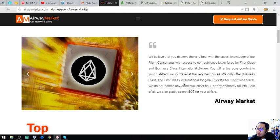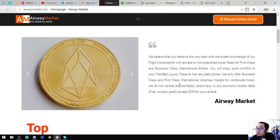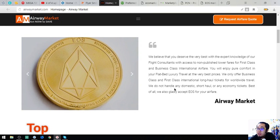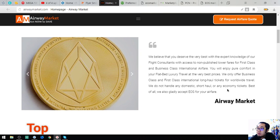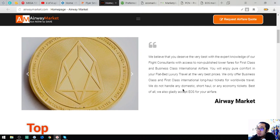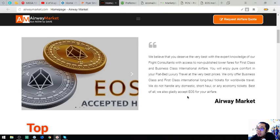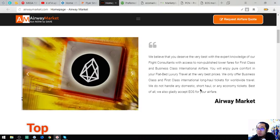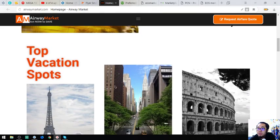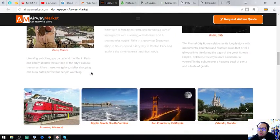They only offer business class and first class international long-haul tickets for worldwide travel. They do not handle domestic short-haul or economy tickets. Best of all, they gladly accept EOS for your airfare — that statement is also found on their website.